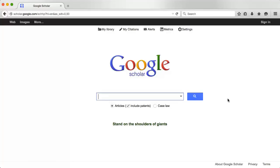In addition to searching library databases for scholarly articles, you can also try Google Scholar. Google Scholar looks a lot like the search engine you're used to, except that instead of searching everything on the web, it only searches scholarly sources.